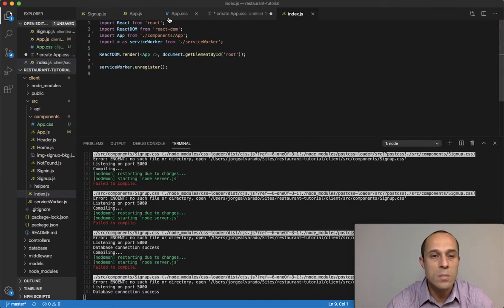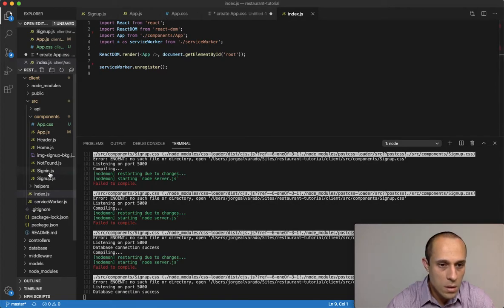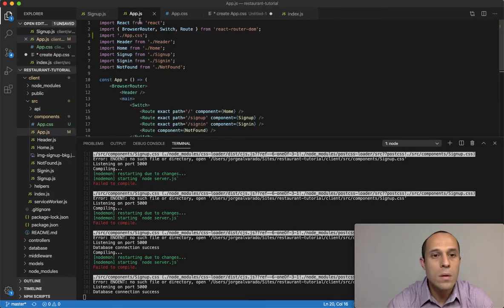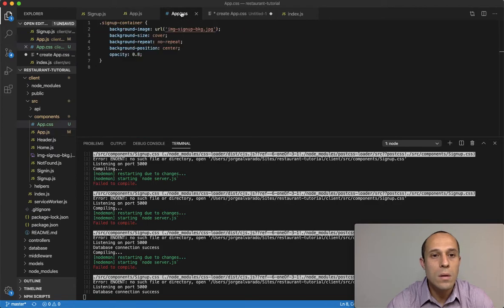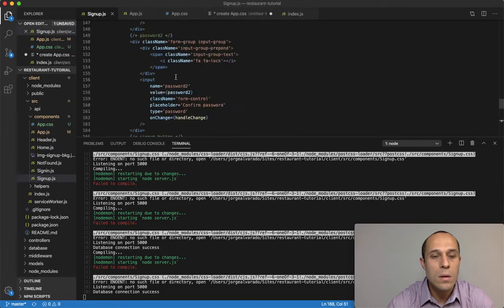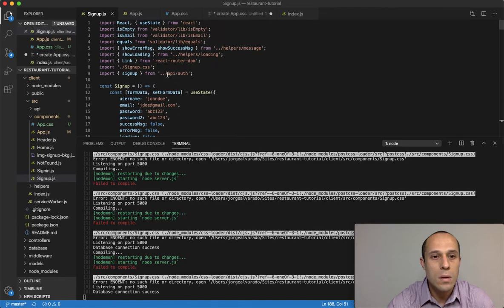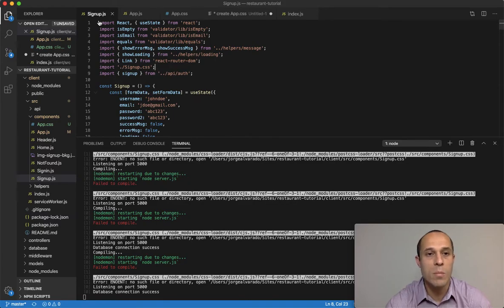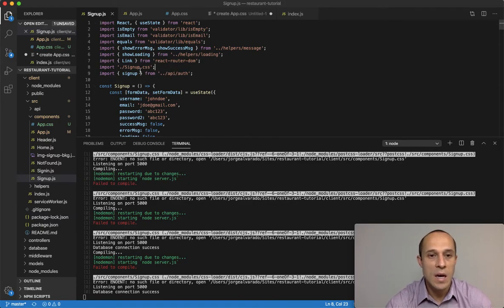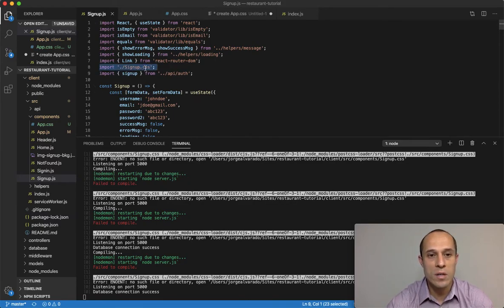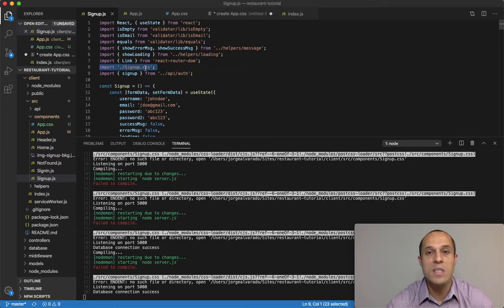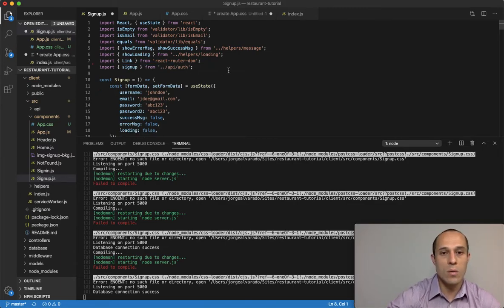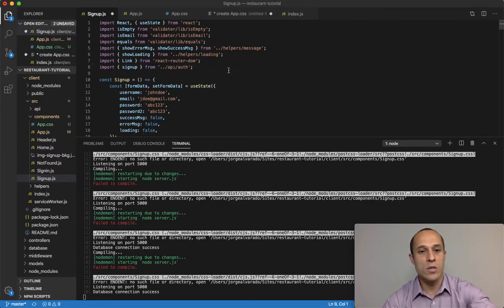That's because the reason I'm getting this error is in our signup component signup.js, I'm still importing the signup.css file, which we also deleted. So now the error should go away, and as you can see here, indeed it does.